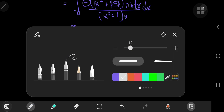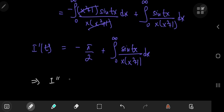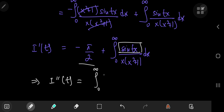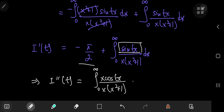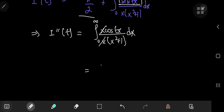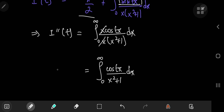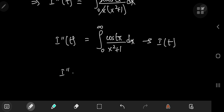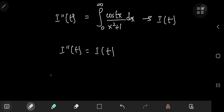Now take the derivative with respect to t again to get I''(t). The constant -π/2 vanishes. Differentiating sine(tx) over x times x squared plus 1 with respect to t, by the chain rule we get cosine(tx) times x divided by x times x squared plus 1, and the x terms cancel, leaving the integral from zero to infinity of cosine(tx) over x squared plus 1 dx. This is exactly our original integral function I(t), so we have the simple differential equation I''(t) = I(t).